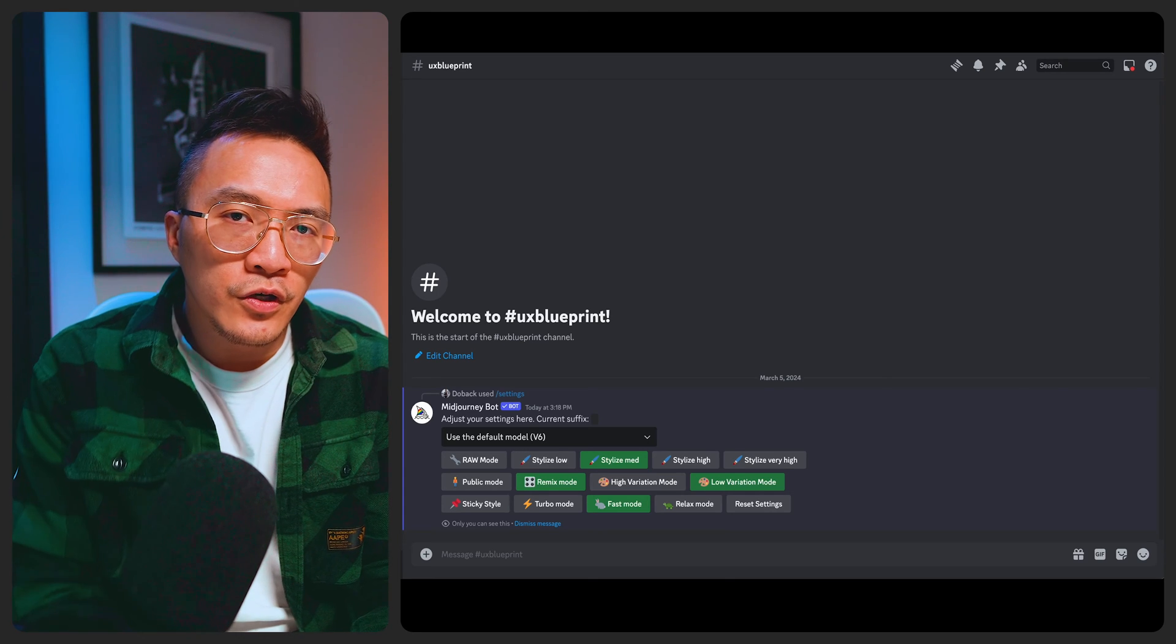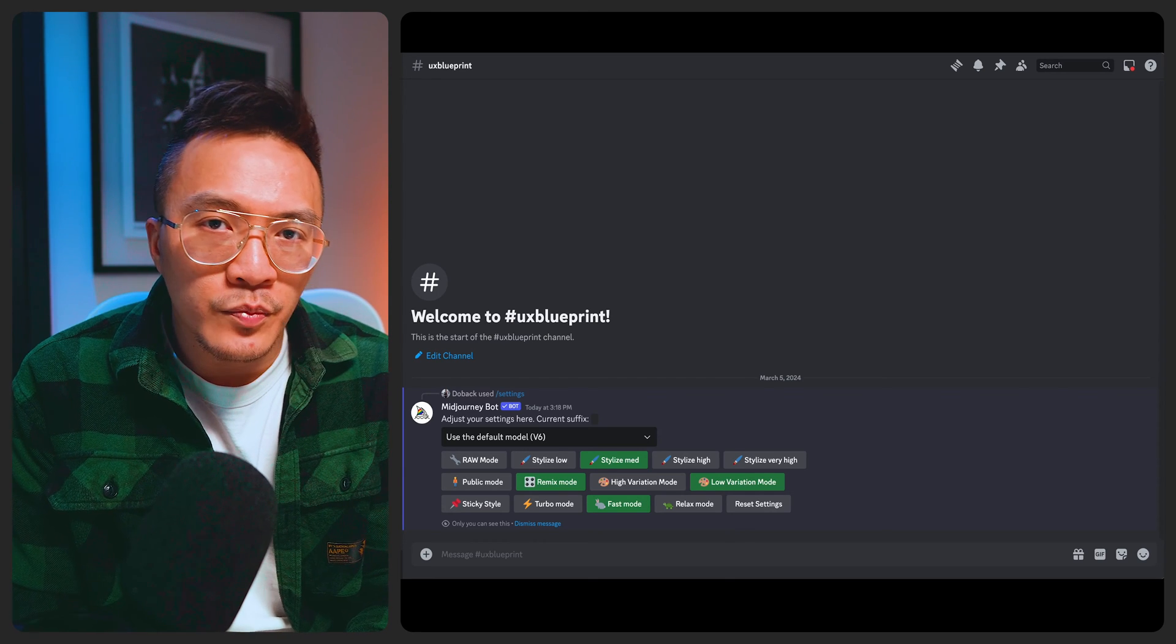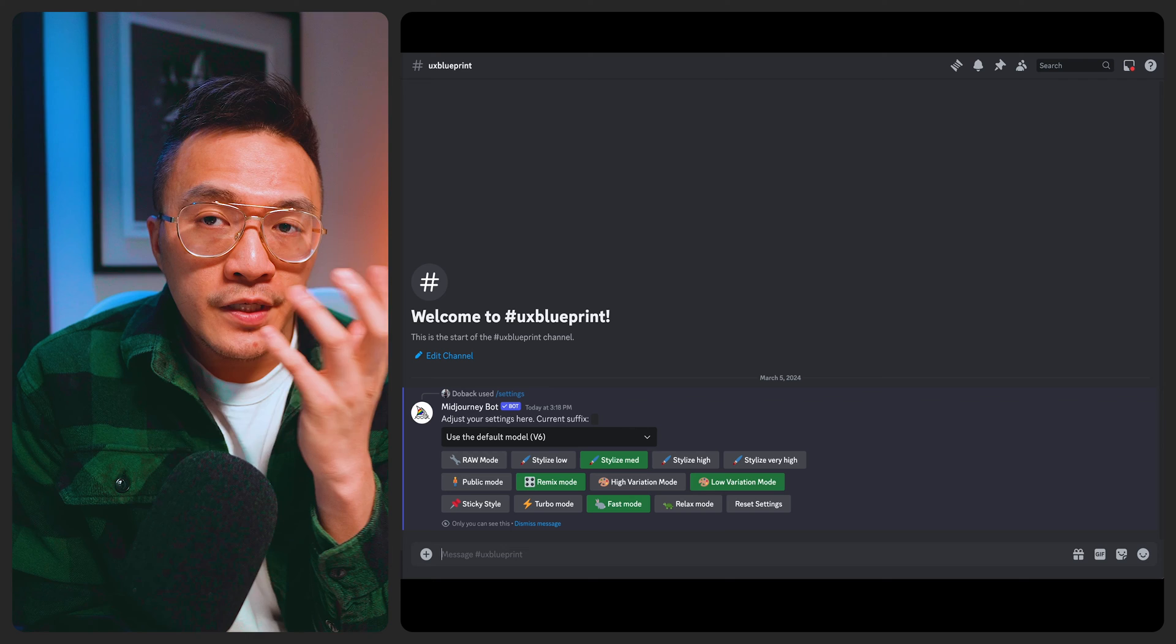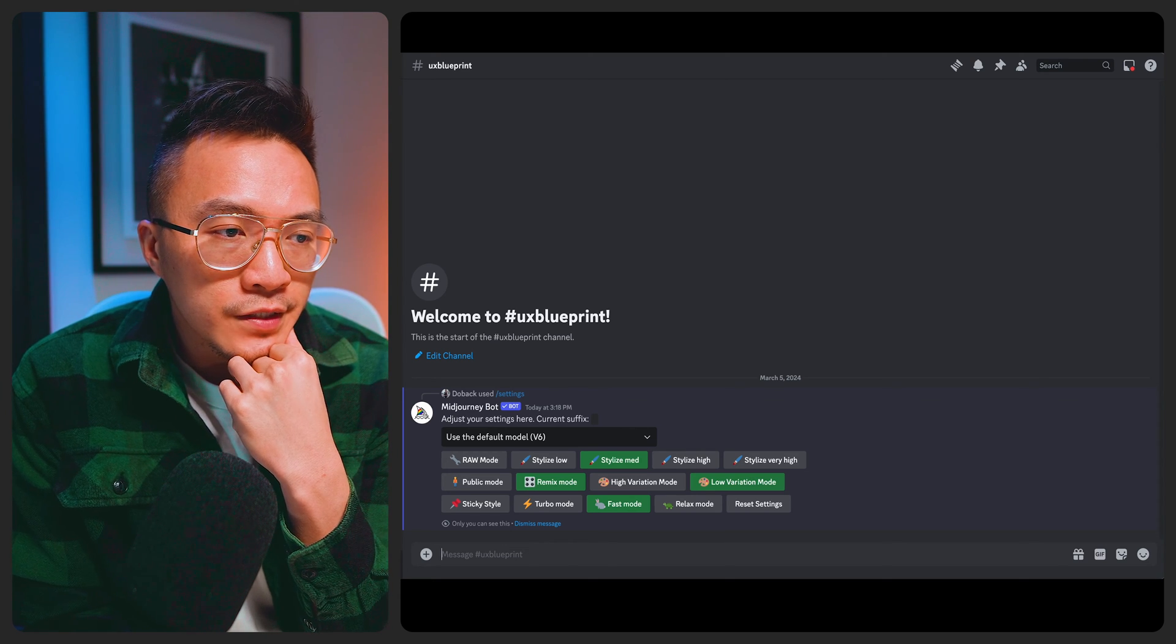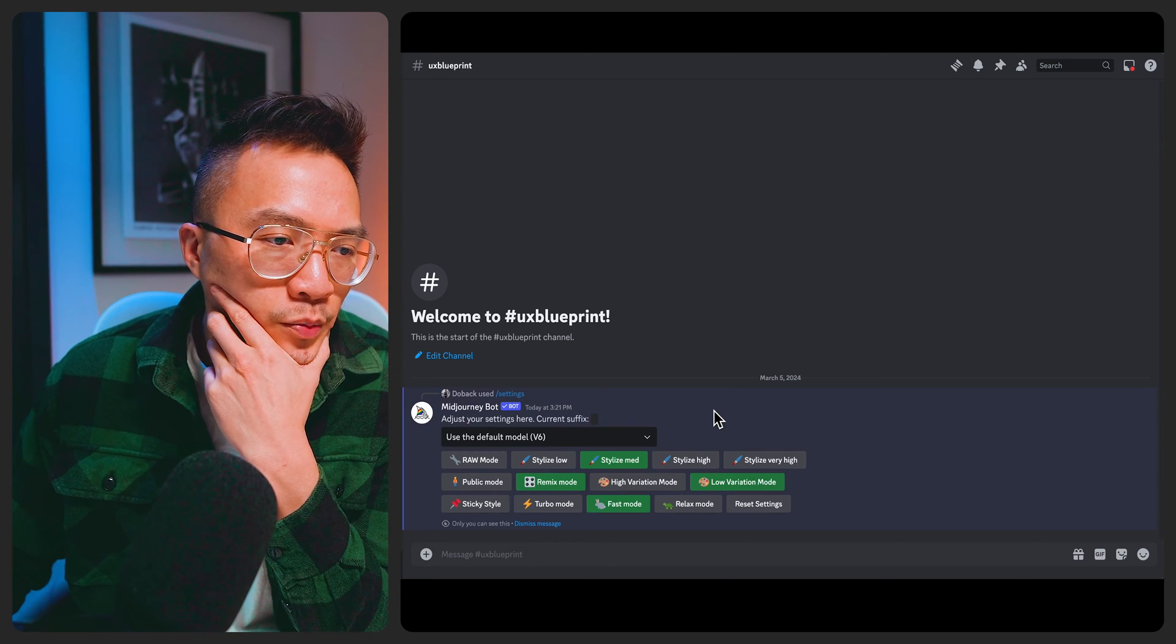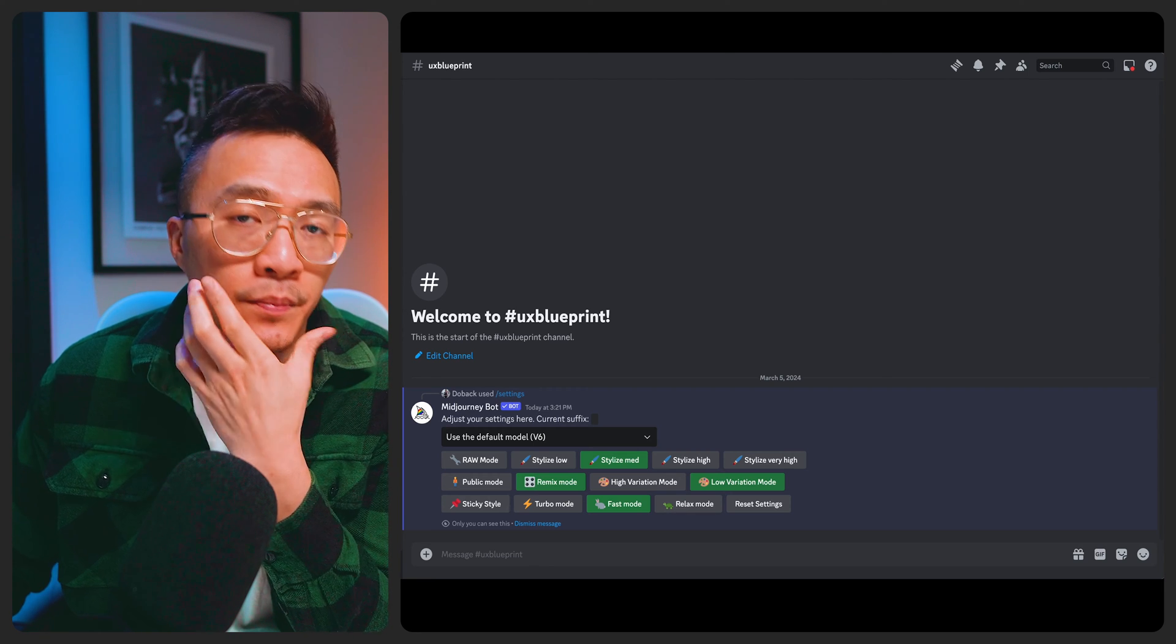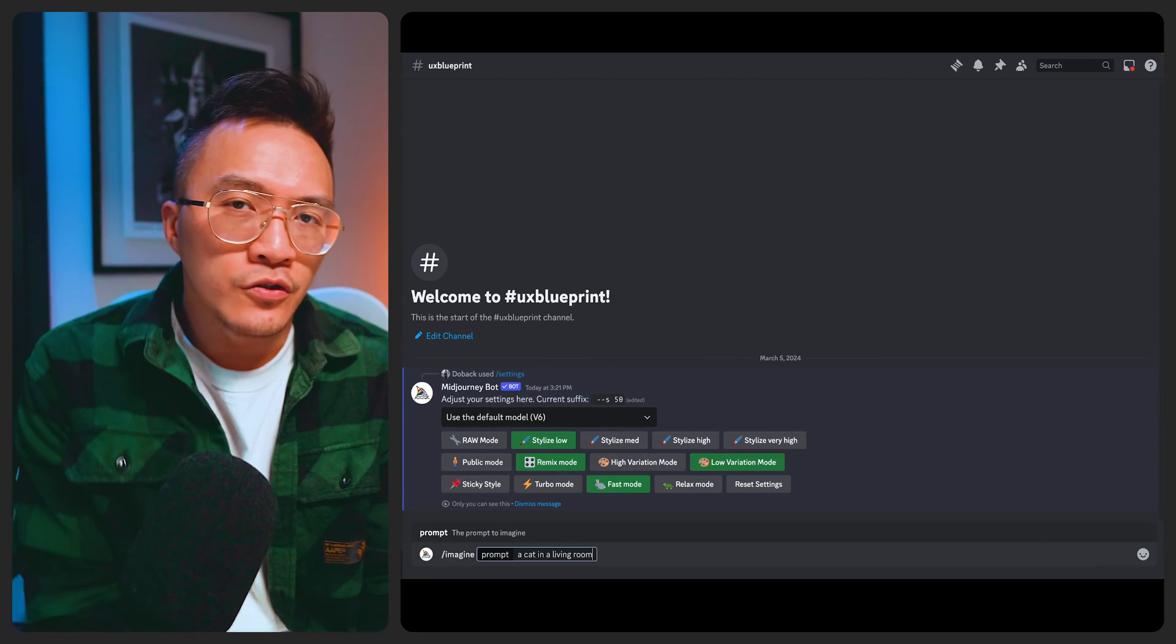So I just want to go over some of the settings and the commands I've been using to get more consistent imagery for my work. For settings obviously you want to go with the default mode which is V6. For stylized I prefer going mid. I do try and play around with it sometimes depending on the outcome of the image quality.